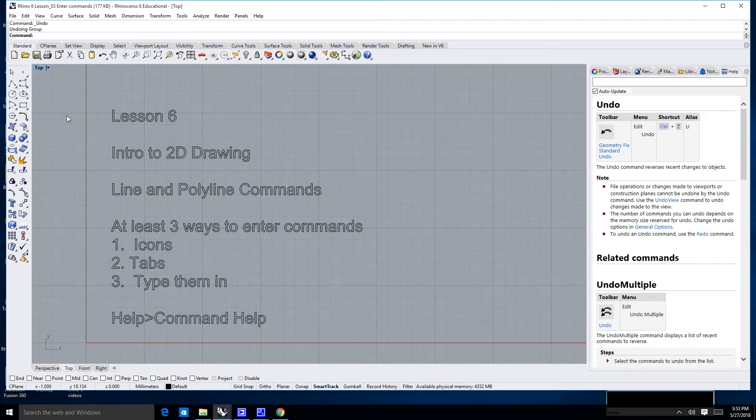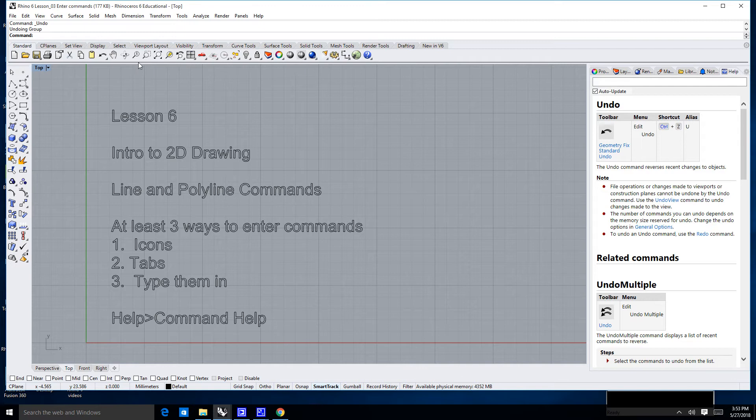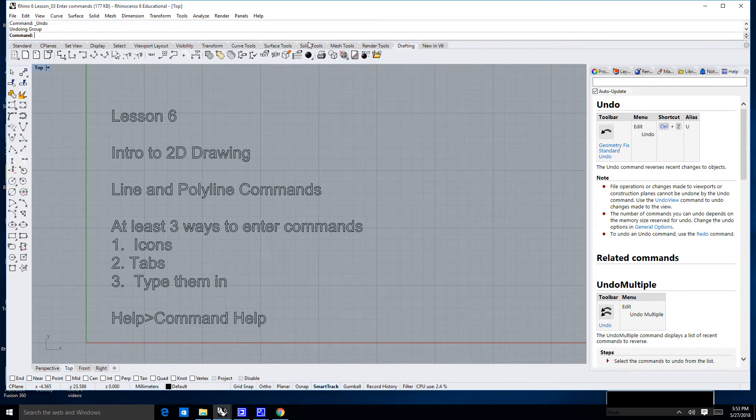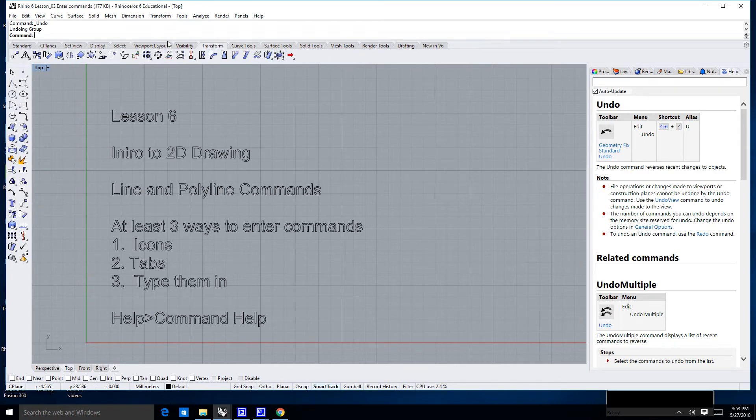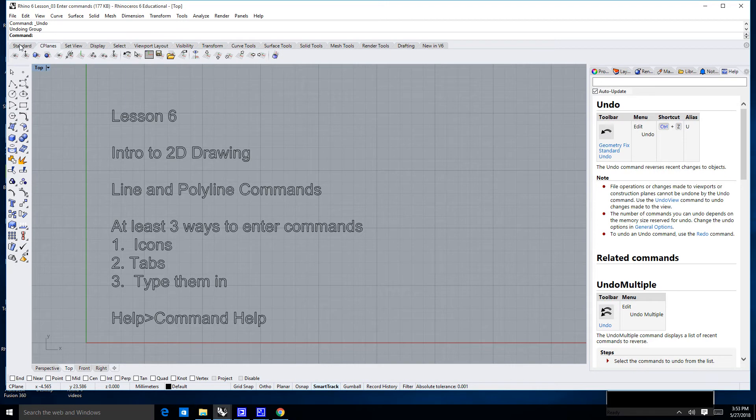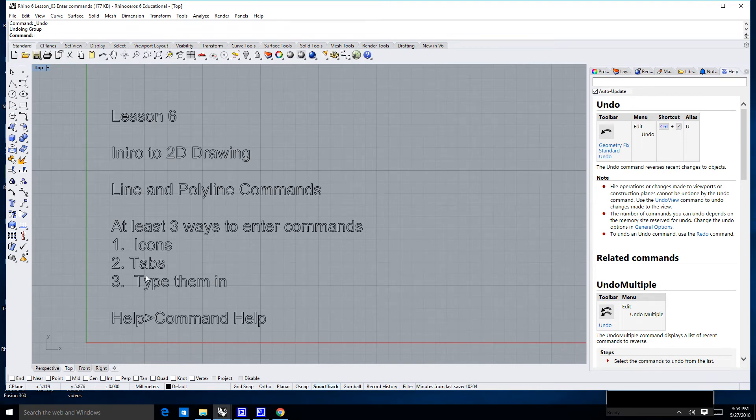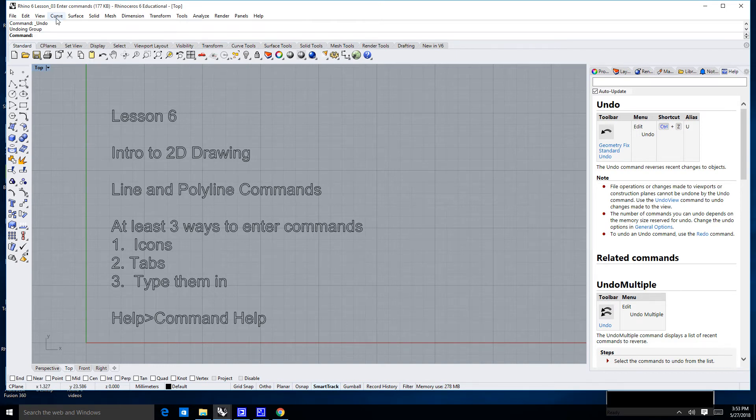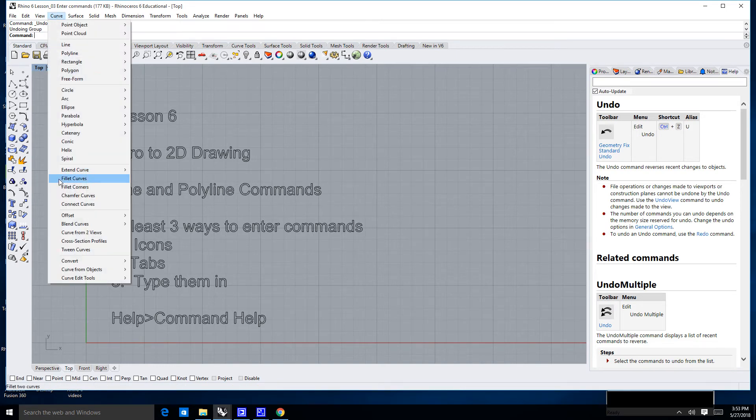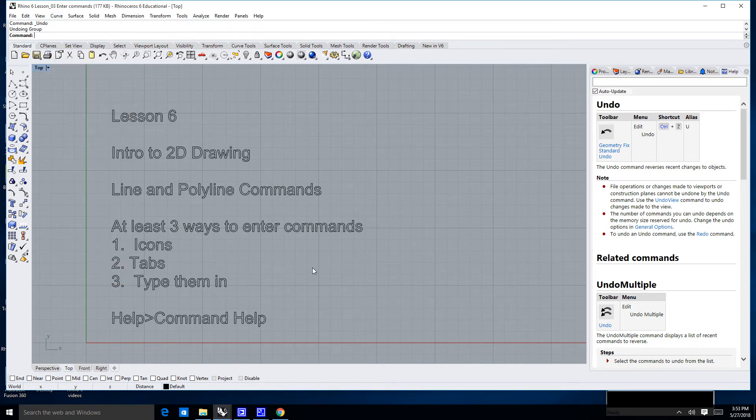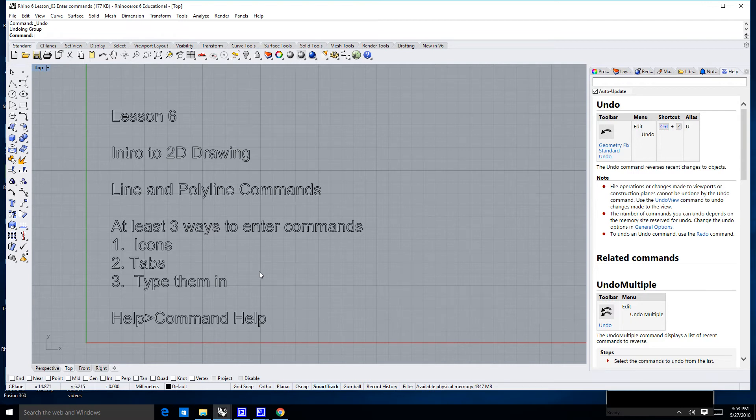Number one is to use the icons. These icons can change depending upon what these little tabs above them do. I'm going to go back to standard here in the upper left. You can also choose the tabs. In this case, we're going to be drawing lines. Those can be found under the curve menu.